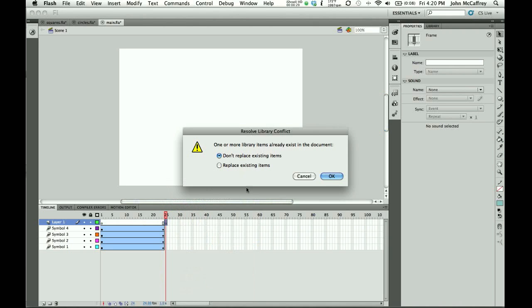And we'll notice it gives me an error message, and it says one or more library items already exist in this document. And I'm going to cancel at this point because that's not the option that I want to occur.